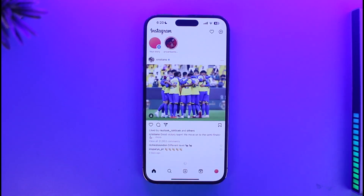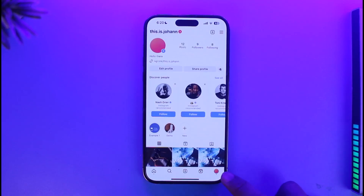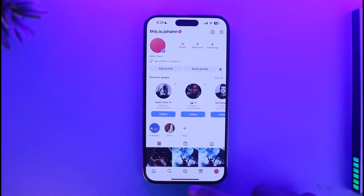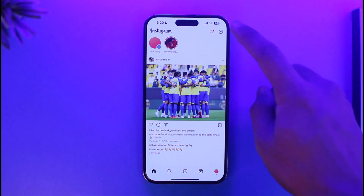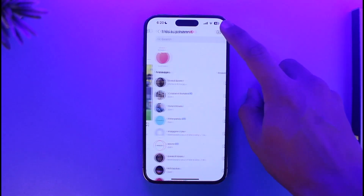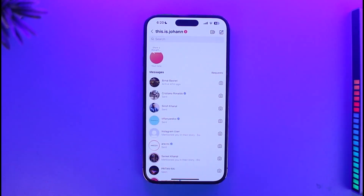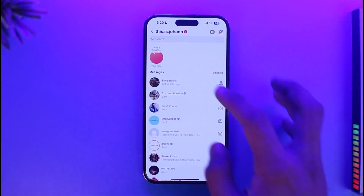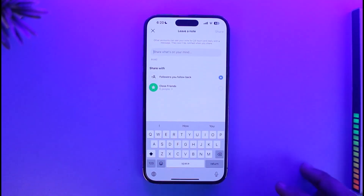In order to make notes on Instagram, all you have to do is open the Instagram app. Once you open the Instagram app, just come to your profile page from the bottom of the screen. Then tap on the DMs icon, and over here you'll find the notes that other people have added.